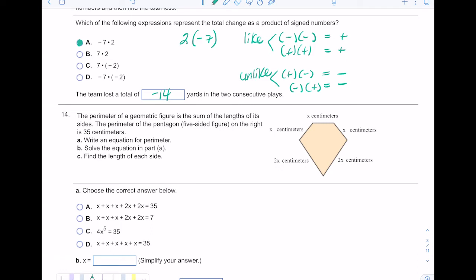Number fourteen deals with the perimeter of a geometric figure — it's the sum of the lengths of its sides. The perimeter of this pentagon (five-sided figure) is 35 centimeters. Part a says write an equation: starting with x and going clockwise, the sides are x, x, 2x, 2x, and x, so the equation is x + x + 2x + 2x + x = 35. The choice that resembles this is letter a. Part b says solve — all my x's are on the same side so I can combine.